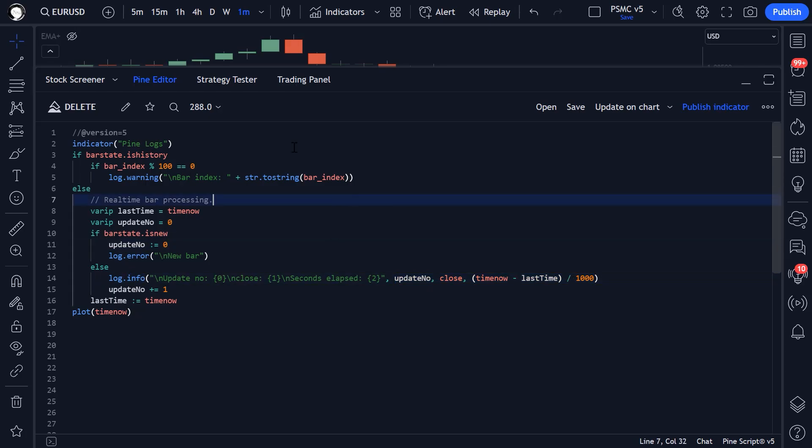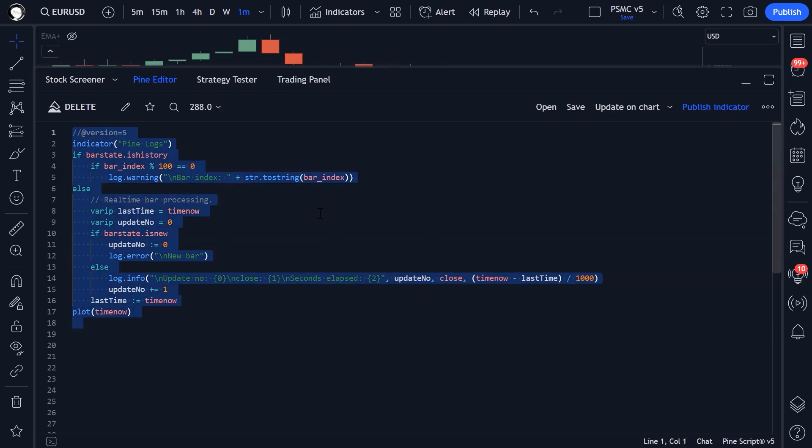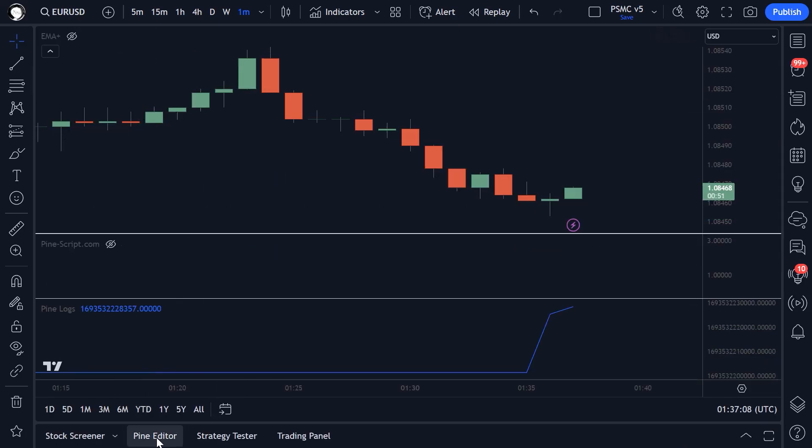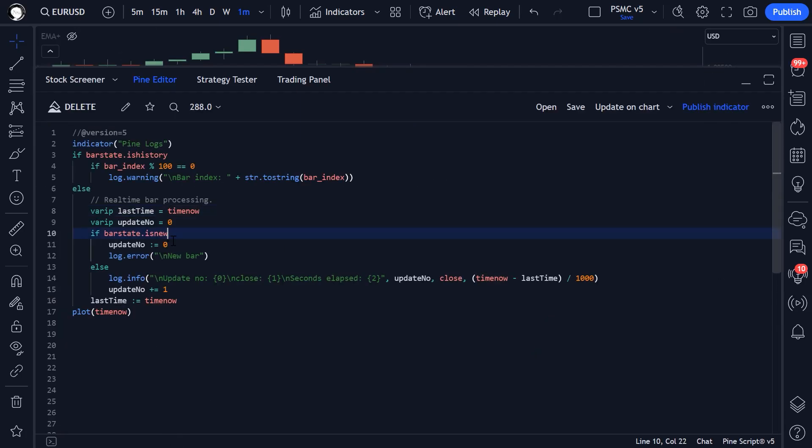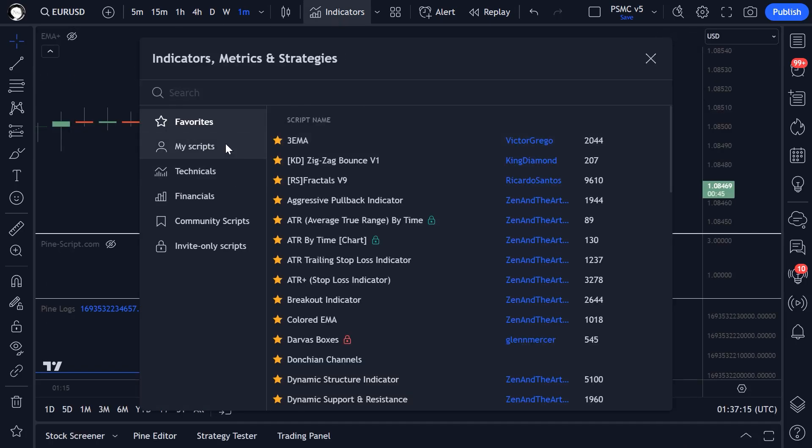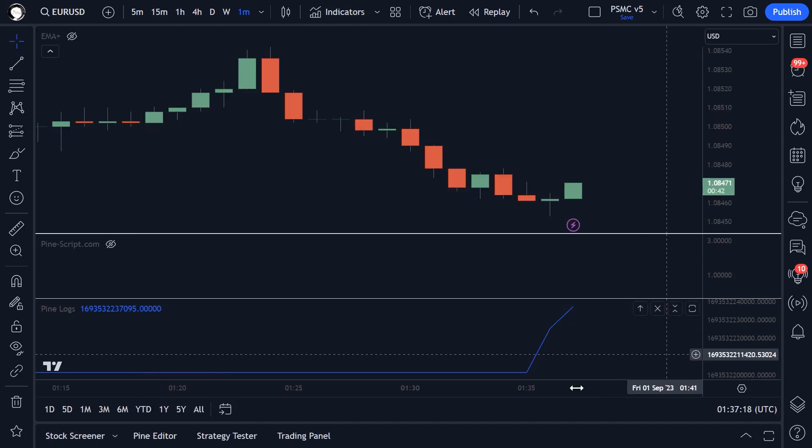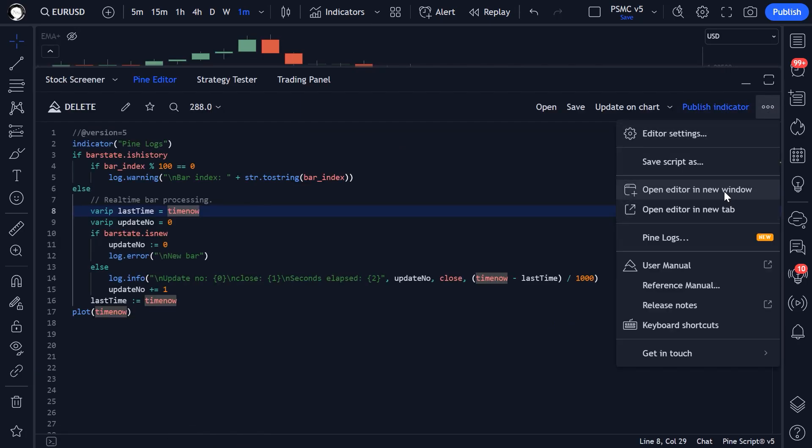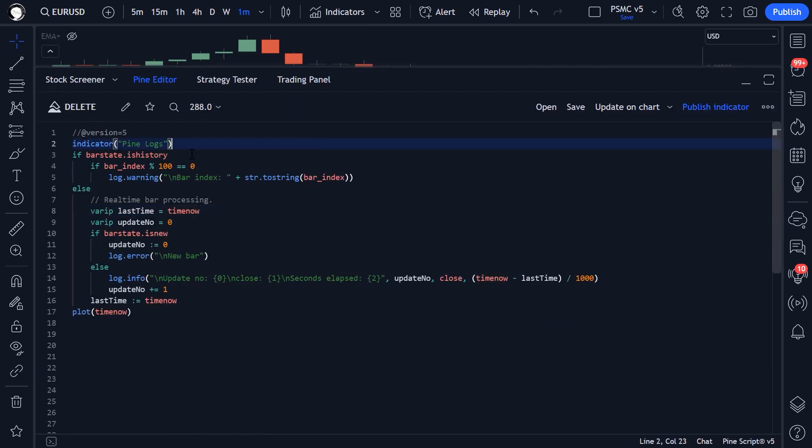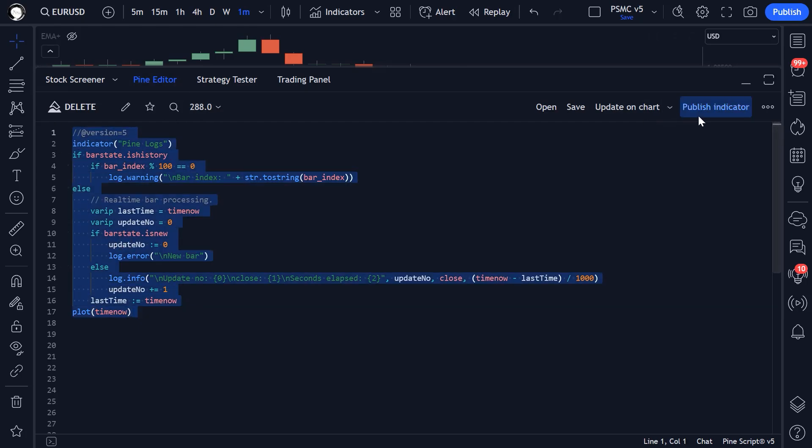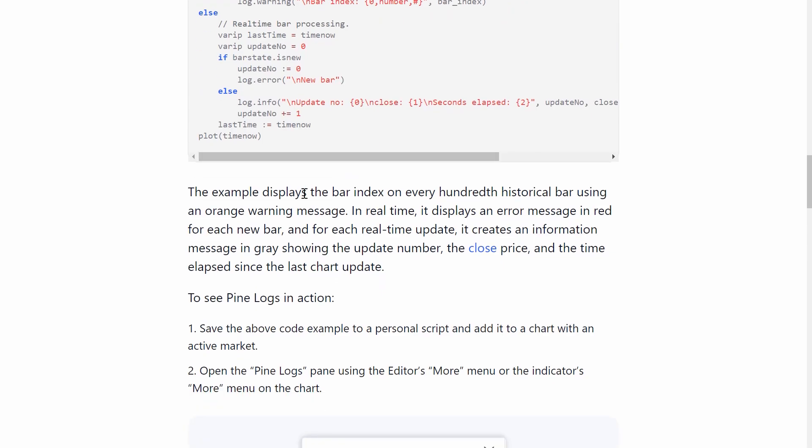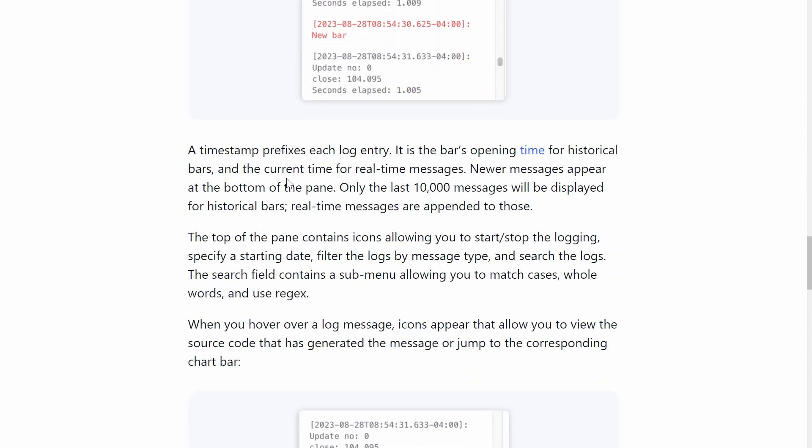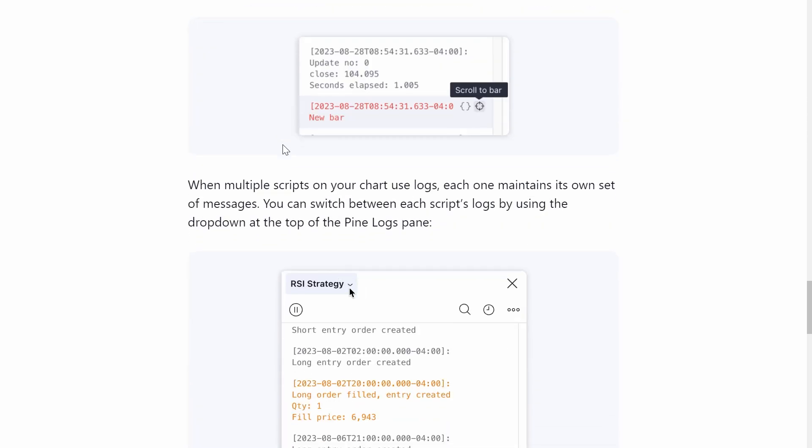The final thing to note is that this functionality is only available in scripts that you have the source code to and that you have added to your own chart. So if you get a script from the script library and you try to check the pine logs, they won't be there. You need to have added this script code to your chart yourself and have access to the script code in order for this to work. At least for now, that's what it says on the log blog post.